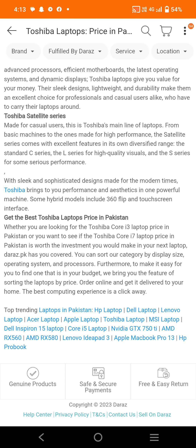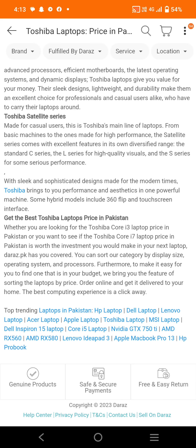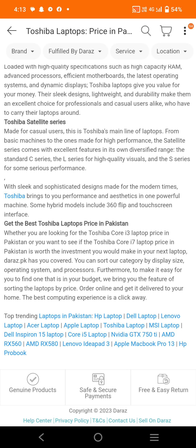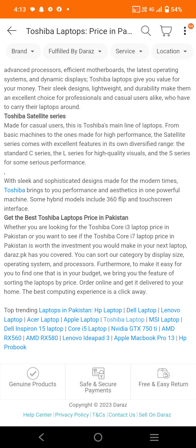We have also told you about other laptops in Pakistan such as HP, Dell, Lenovo, Acer, Apple, and Toshiba laptops, as well as the Dell Inspiron 15, Core i5 laptops, and NVIDIA GTX 750 AMD options. These are genuine products with safe and secure payments and free and easy returns.